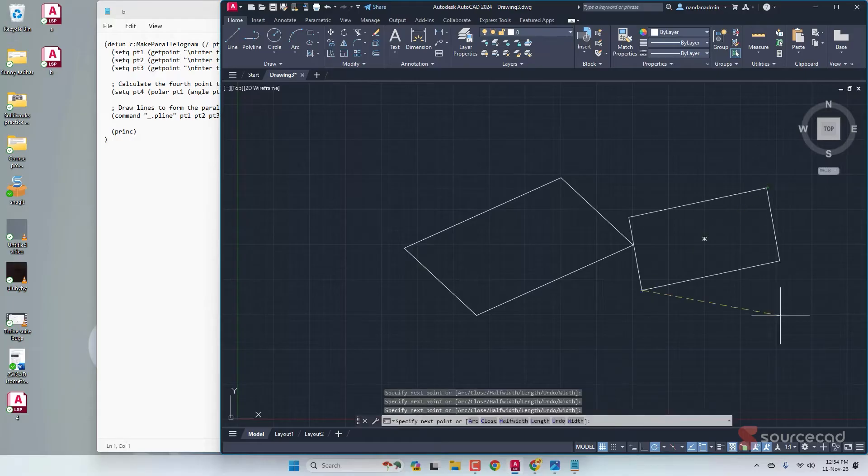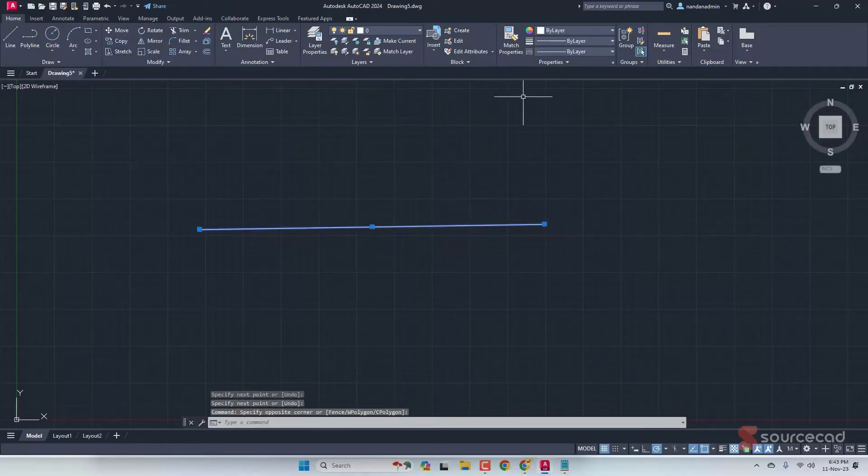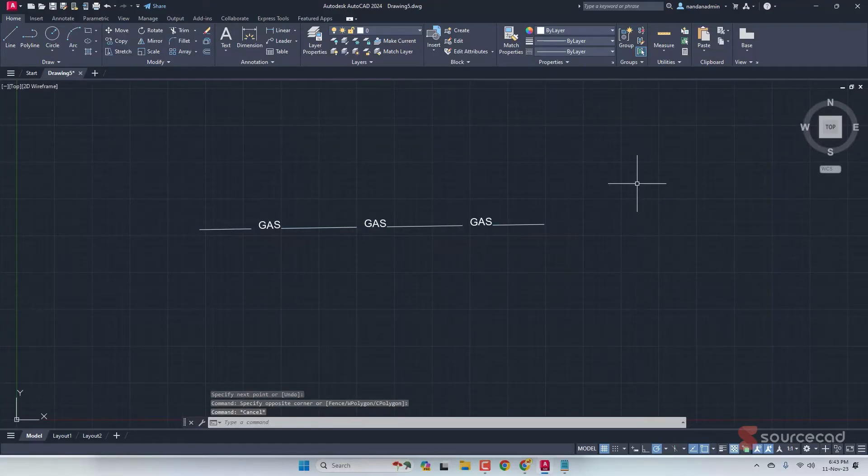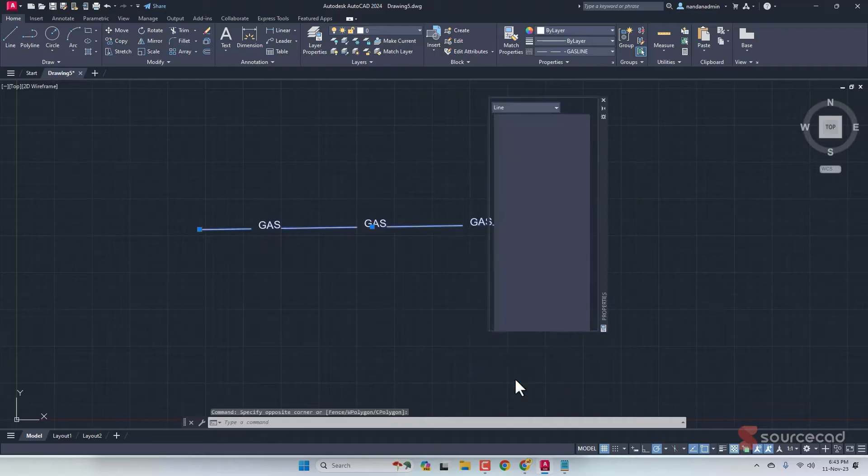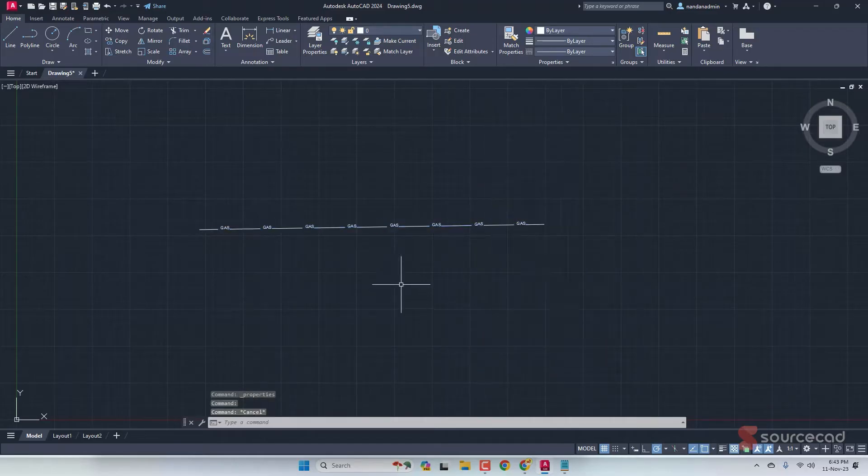I also don't know much about writing line type codes, which is a different kind of code in AutoCAD. Still, I managed to make this line type completely using line type code with ChatGPT.